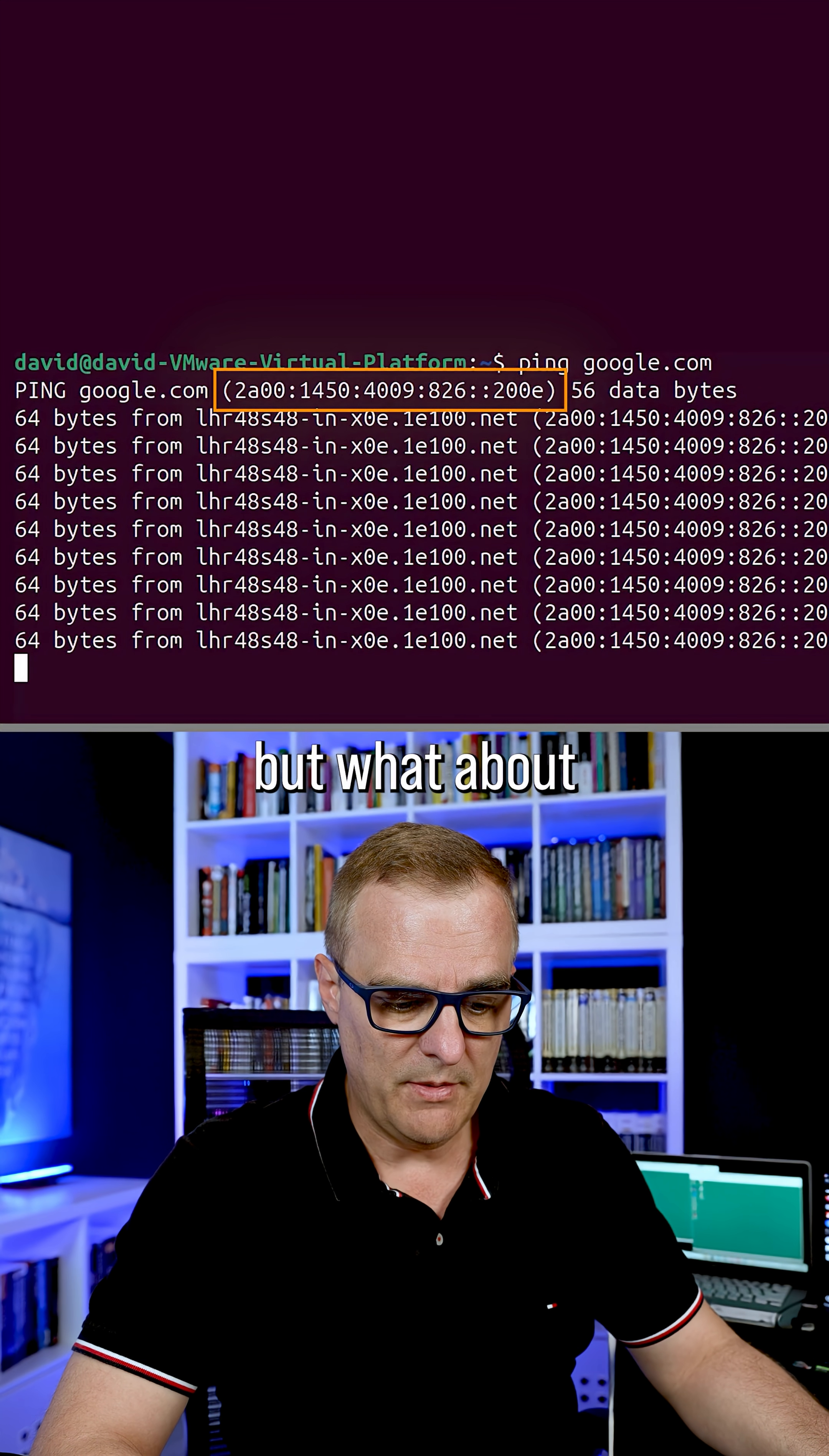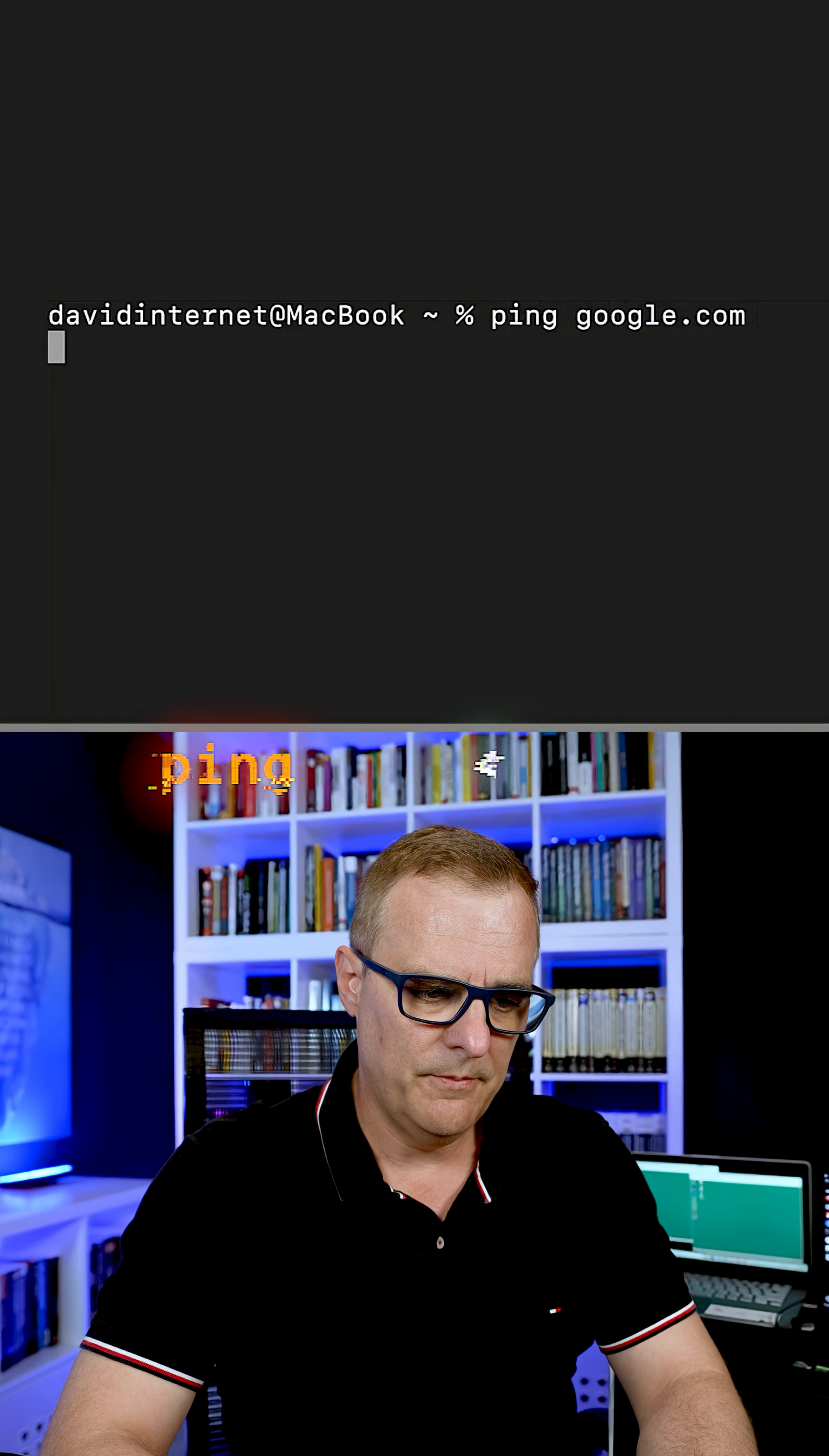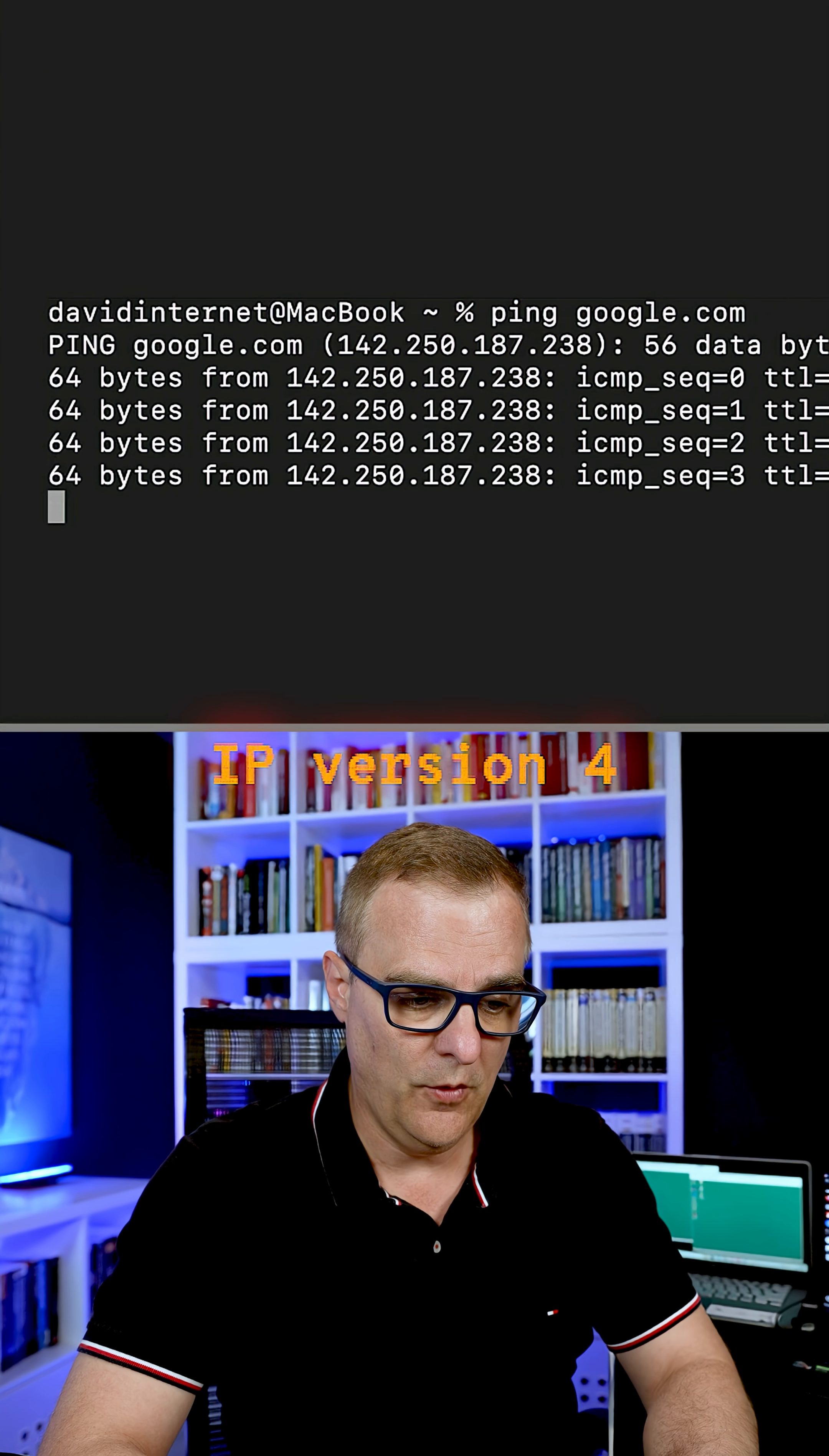Okay, but what about macOS? Ping google.com. Notice it prefers IP version four.